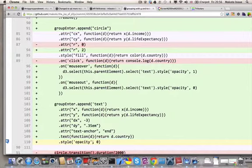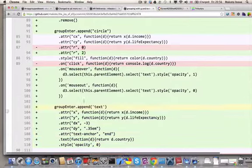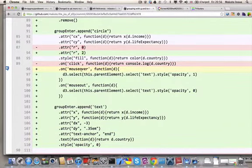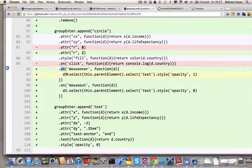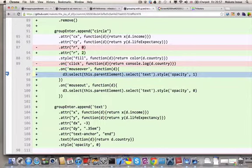Then if you scroll up to line 96, I have mouse over event attached to the circle. So the on event handler is similar to the ones in jQuery. The more interesting thing is what it's doing inside the event handler, which is this.